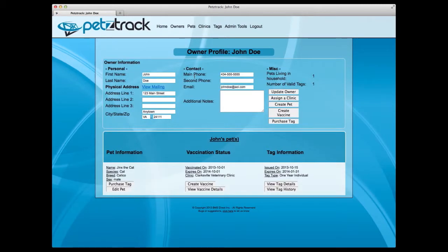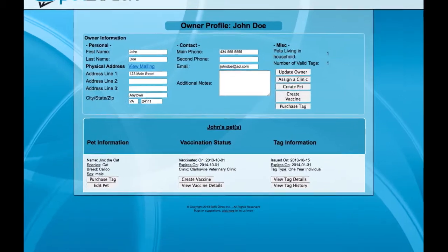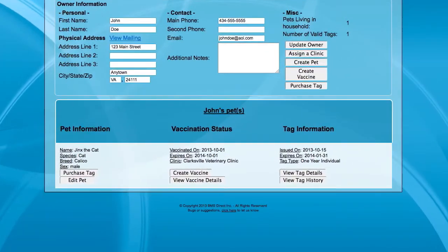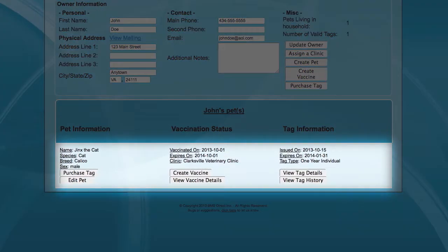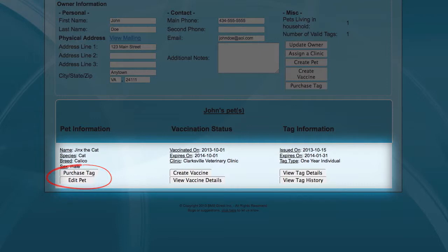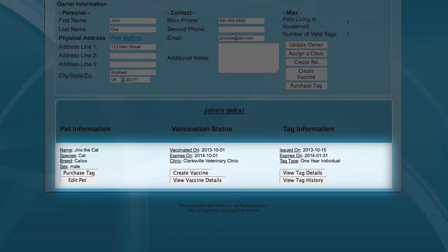The owner profile gives you access to each owner's pets as well as the individual pet's vaccination records, tag information, breed, and sex. If that specific owner wishes to purchase an updated tag for their pet, or your locality needs to update recent vaccine information, you can accomplish this via the owner profile.